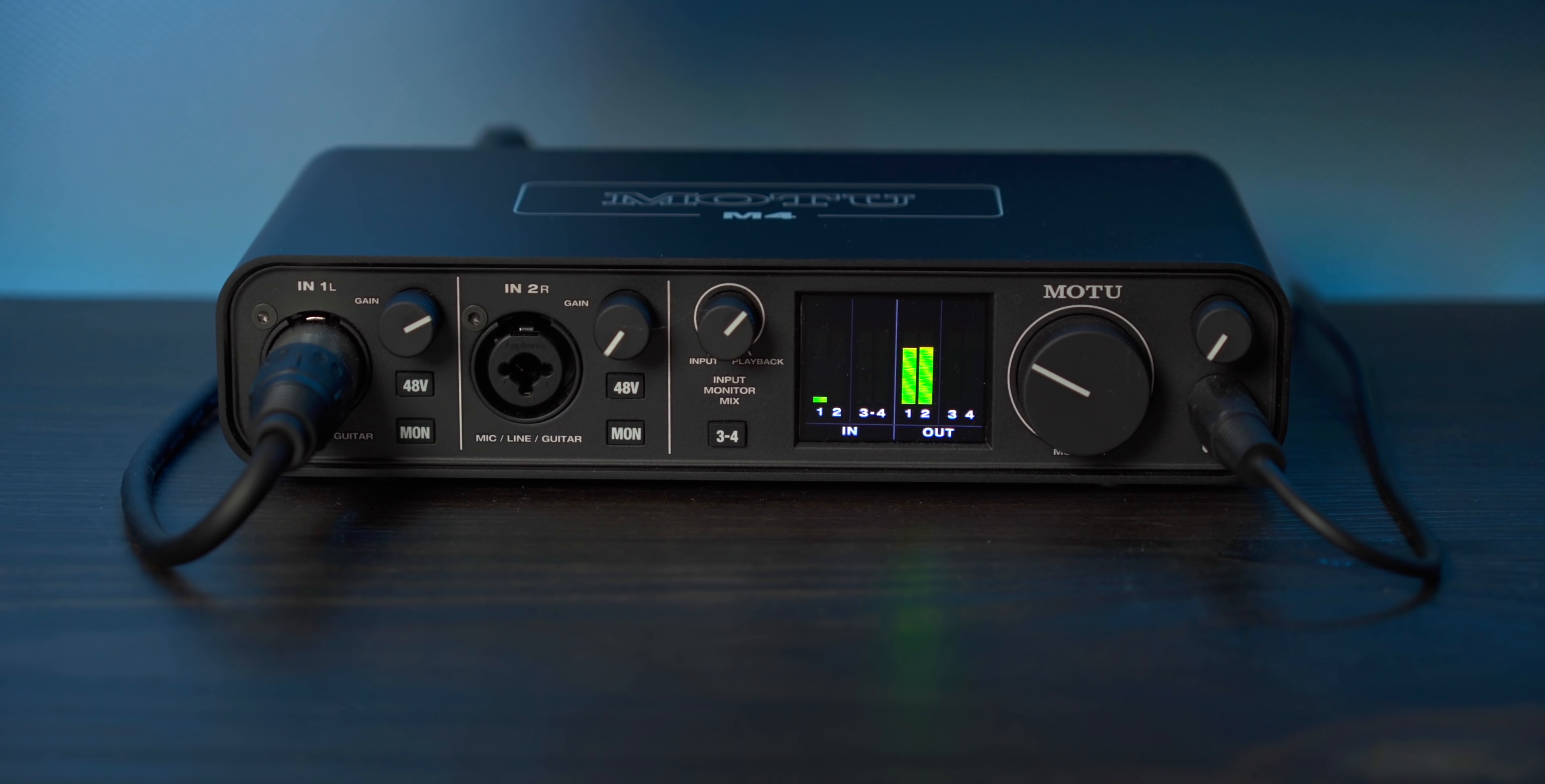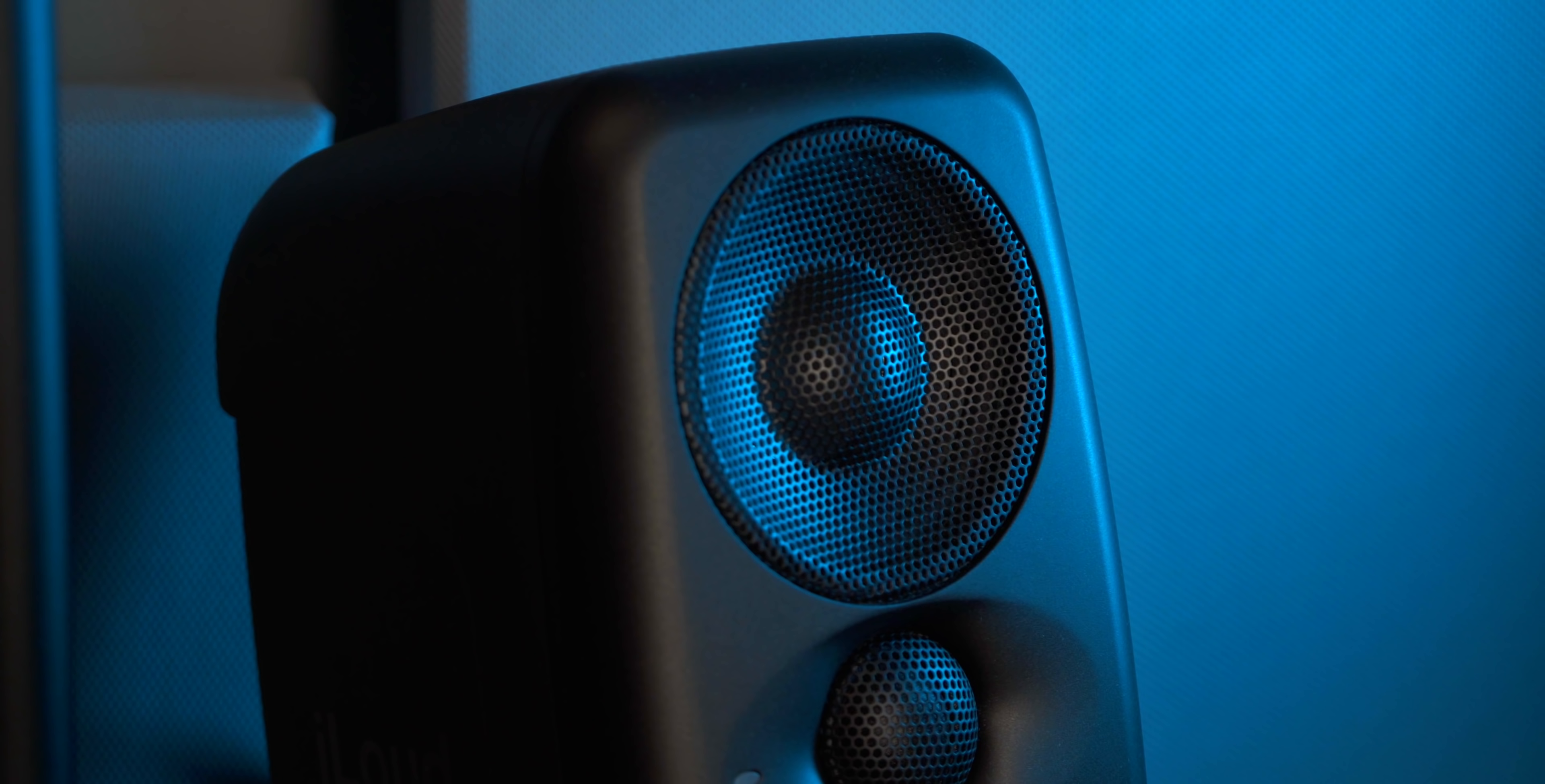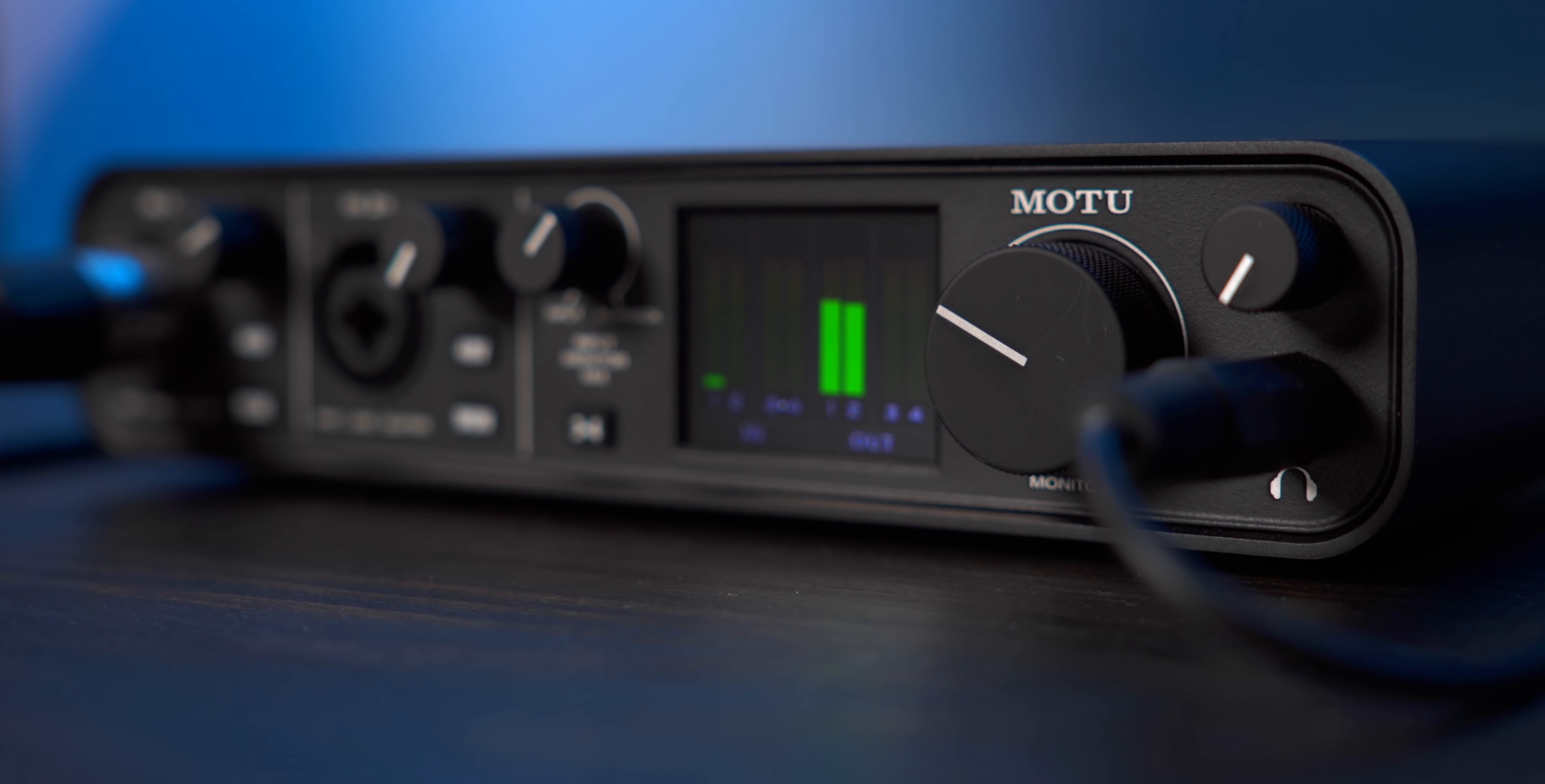For audio, I have a Motu M4 audio interface powering my iLoud MTM speakers. For the money, I think you'd have trouble finding better compact studio monitors. These things are killer. The Motu M4 not only has awesome audio quality, but it also has excellent preamps for clean audio input. I use it for my podcasting setup.